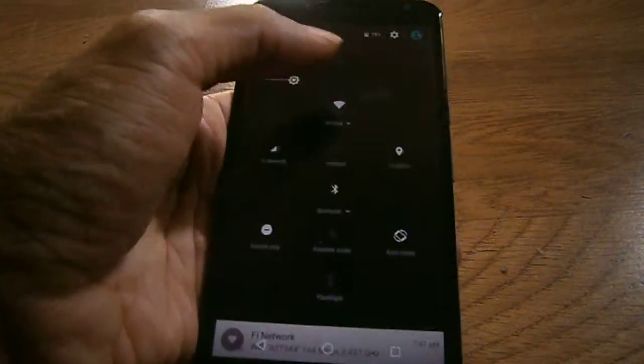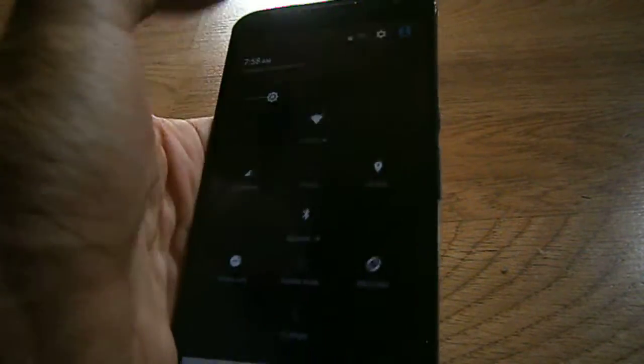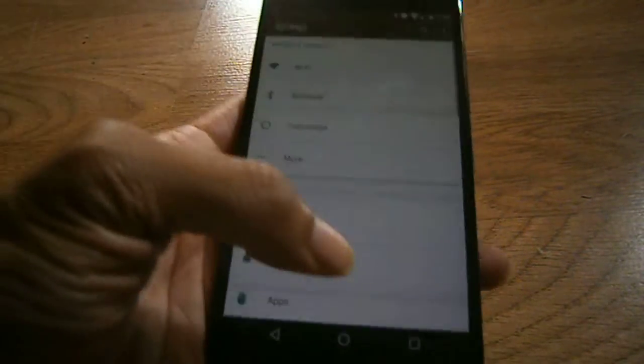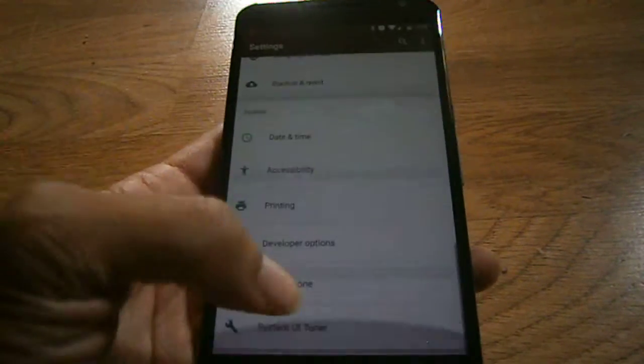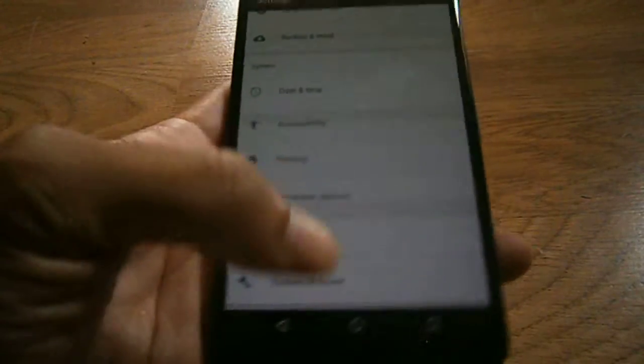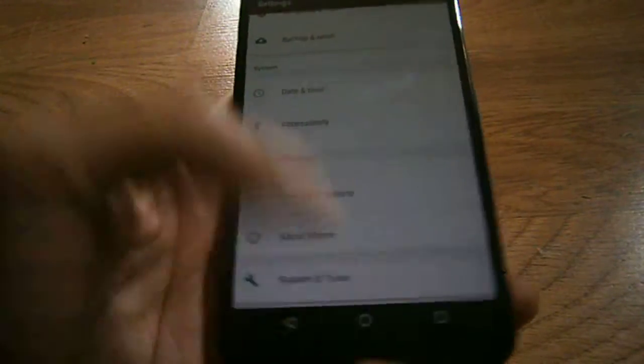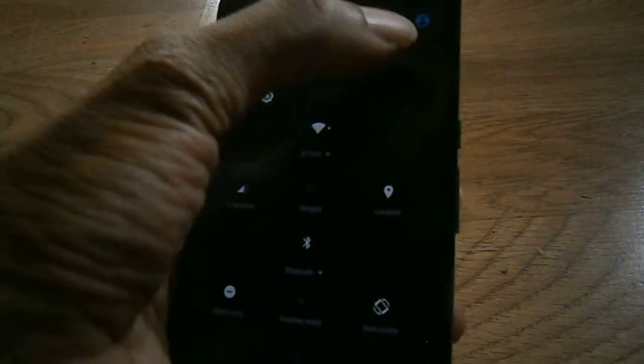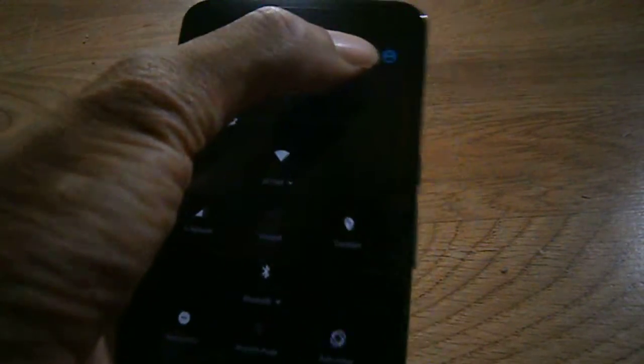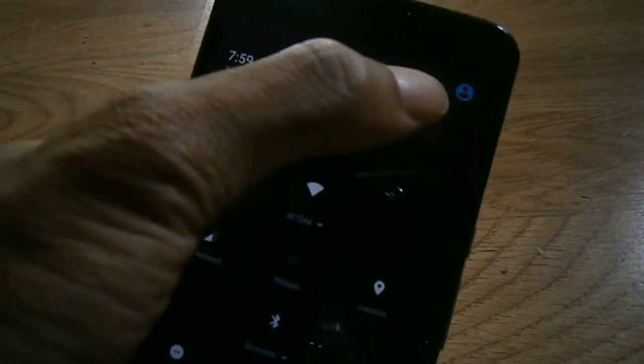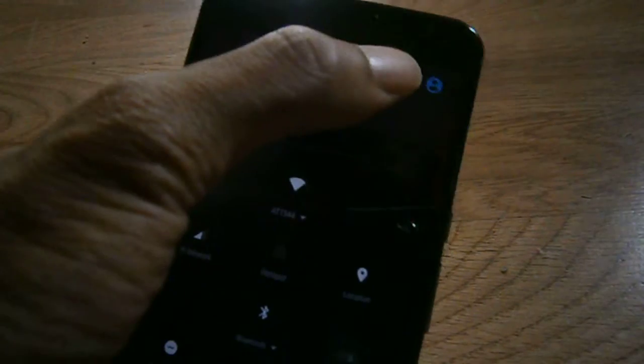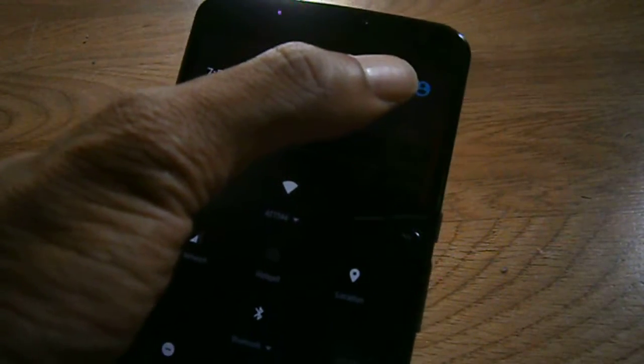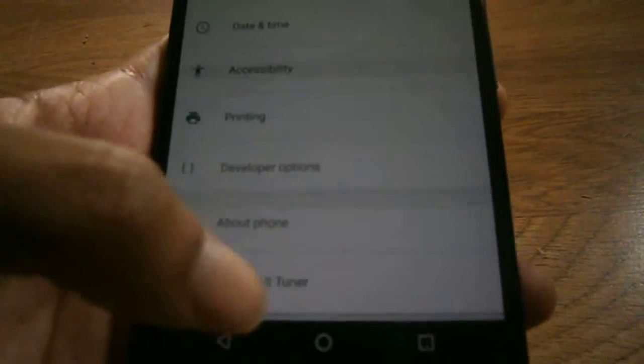First new feature enhancement I'm going to discuss is the System UI Tuner. How you get it, I think I showed this in the first video of my hands-on, but you hold down the gear for like five seconds and then it'll let go. And then it'll basically send you directly down here to the bottom that says you unlock that System UI Tuner.